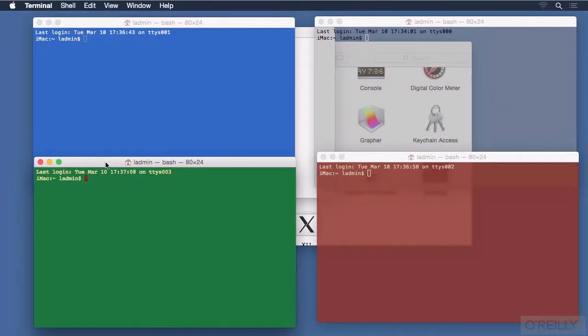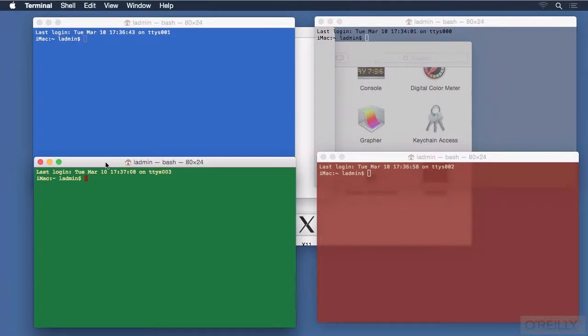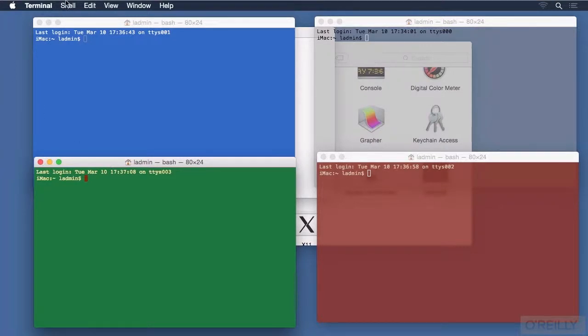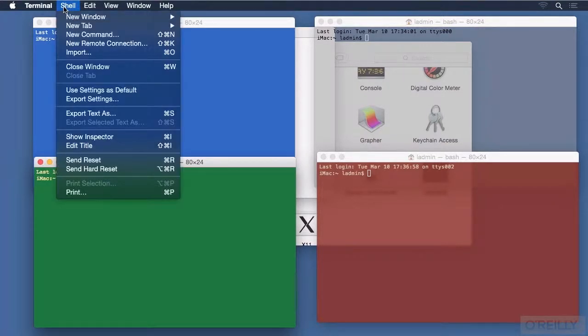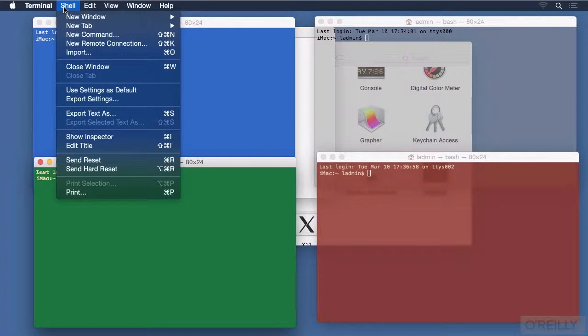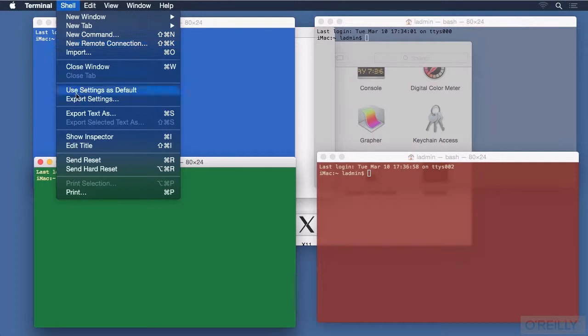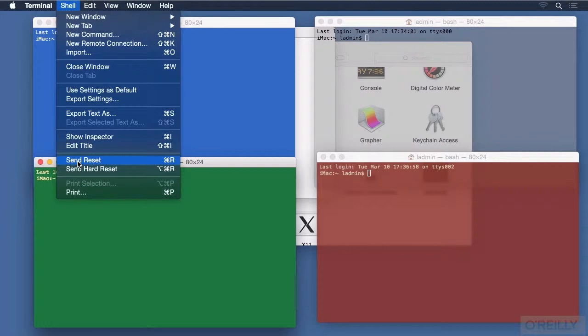Experienced command-line users may be looking for different command-line shells in the Shell menu, but that is not where that information is located. Instead, Apple uses the Shell menu mostly for appearances and managing the windows. And also, it has items like the ability to export the session's text, and even to send communication terminal resets if necessary.